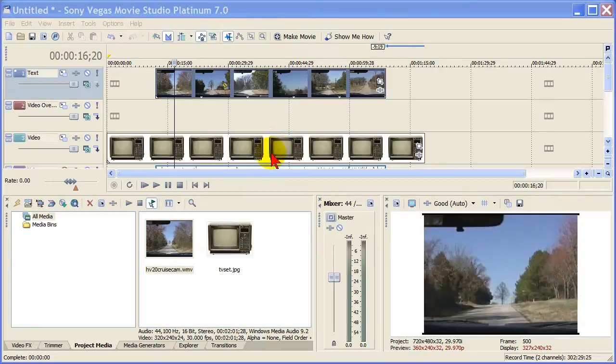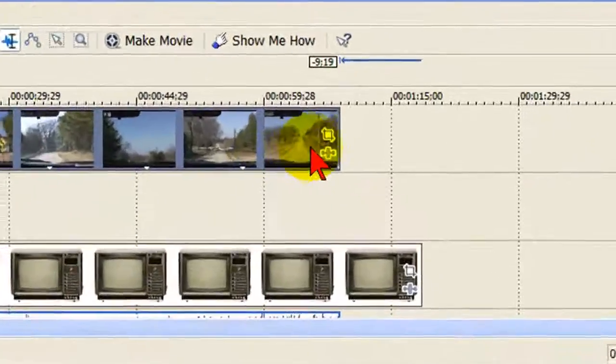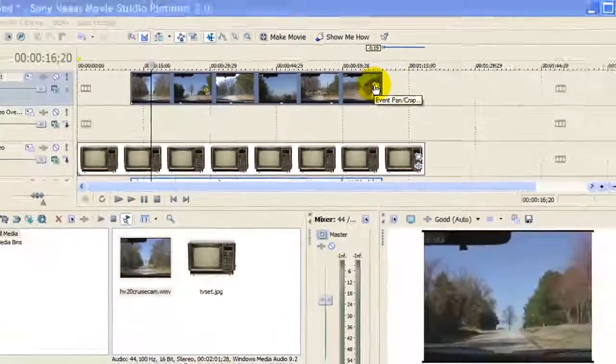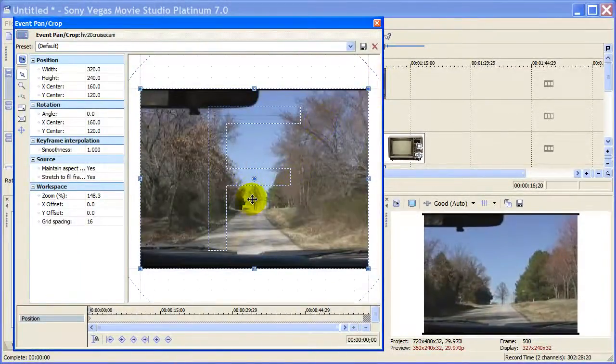What I've got here is two video clips and I want to put the top one into the TV screen like I've done in the previous. And to do that, I'll select the pan and crop, which is right there, and that brings it up on the window.